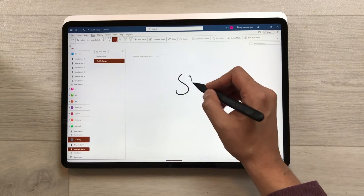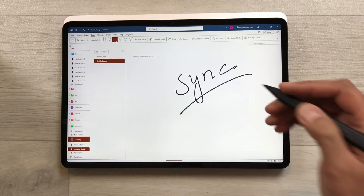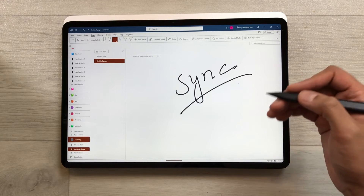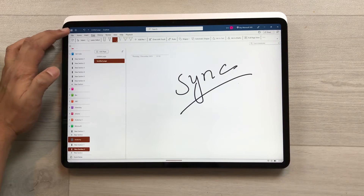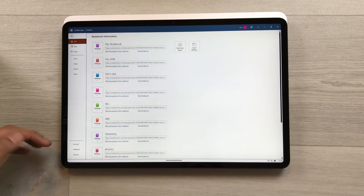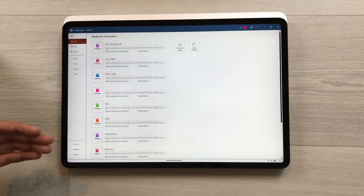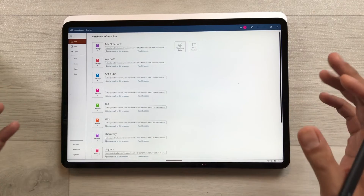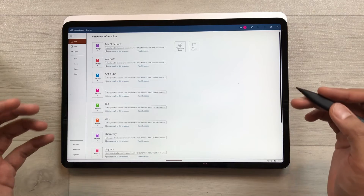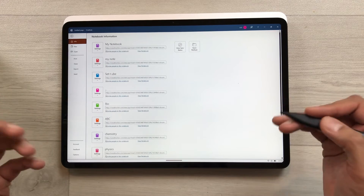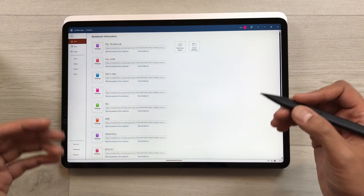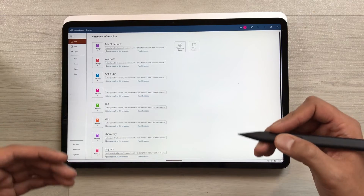The next feature is about sync. You can sync your notes across different devices using your Microsoft account. Select File and then Account to set up your account with Microsoft OneDrive — a cloud storage service that provides 5 GB of free storage. Extra storage requires a paid plan.